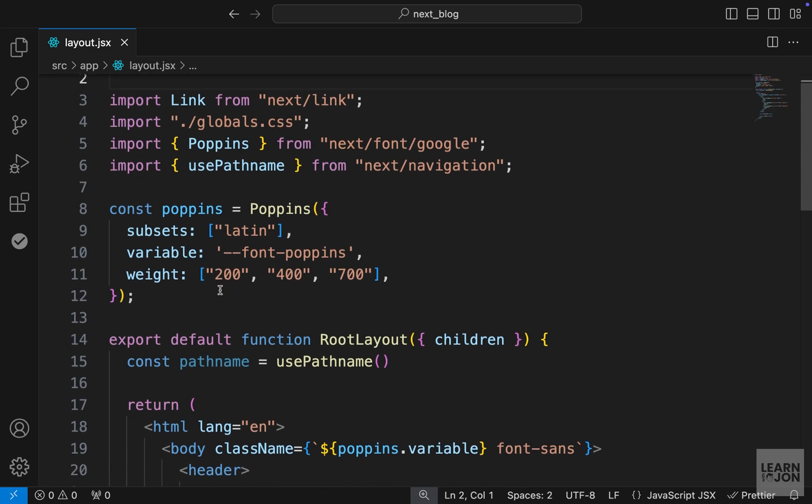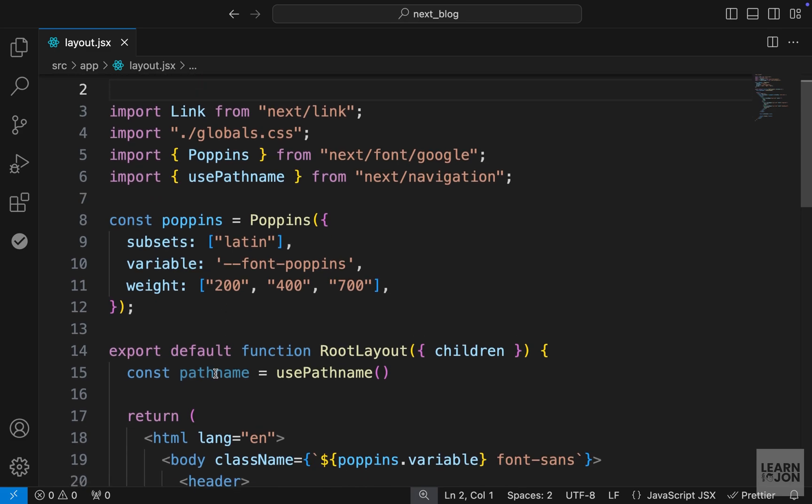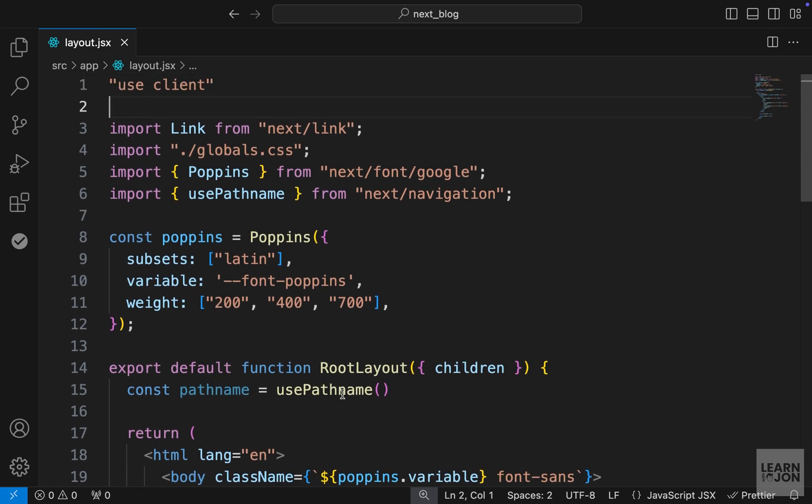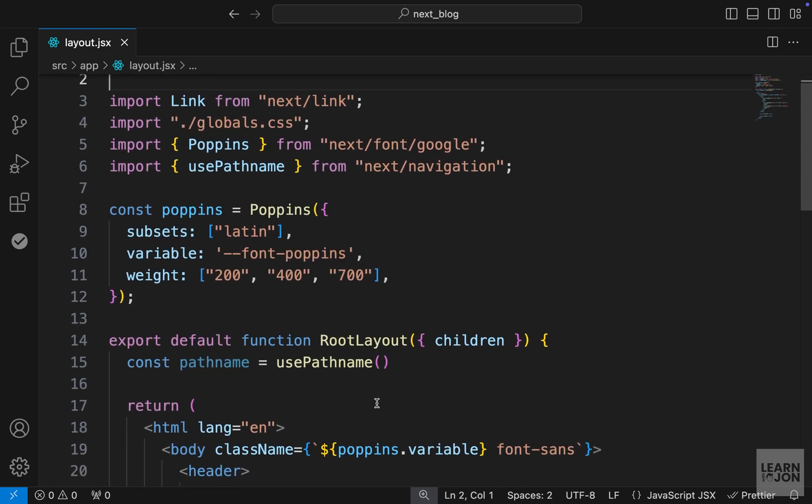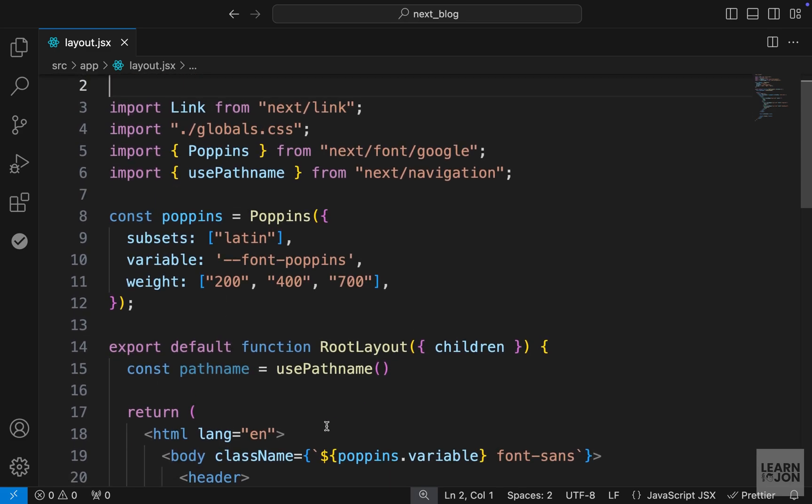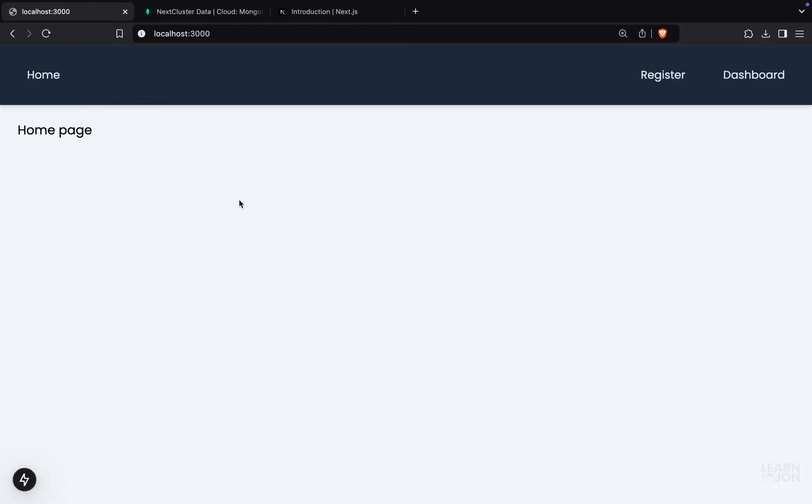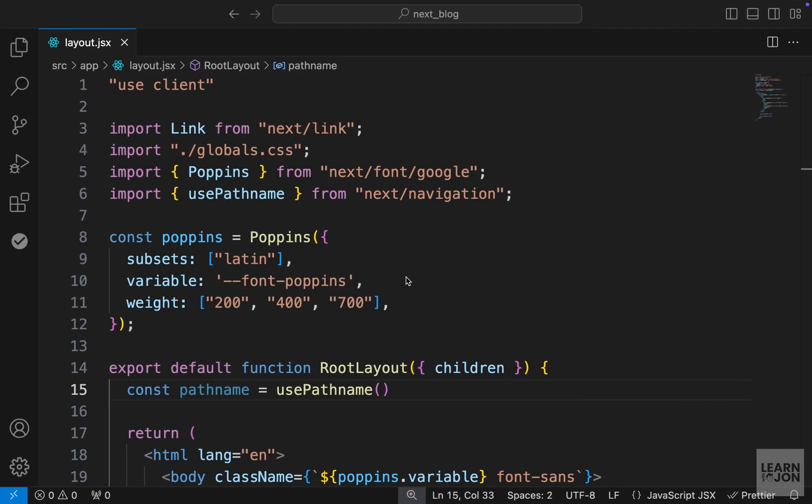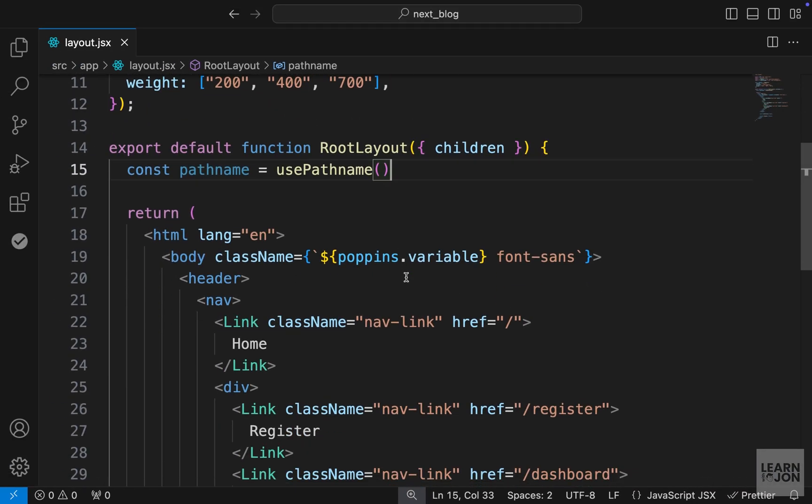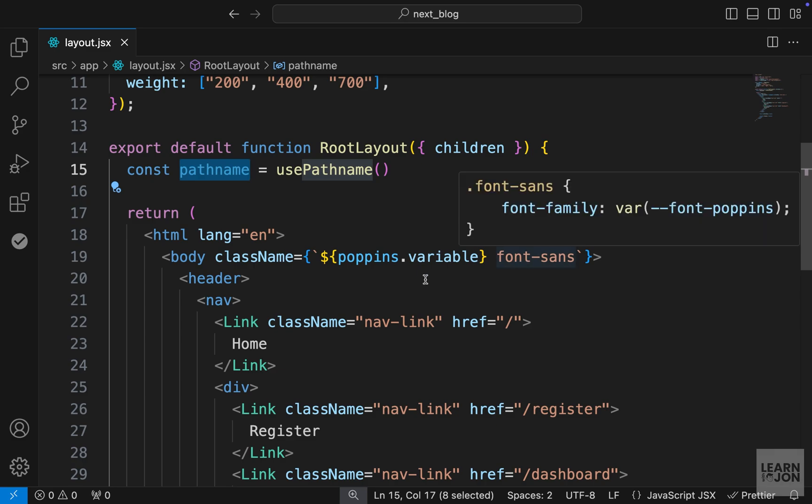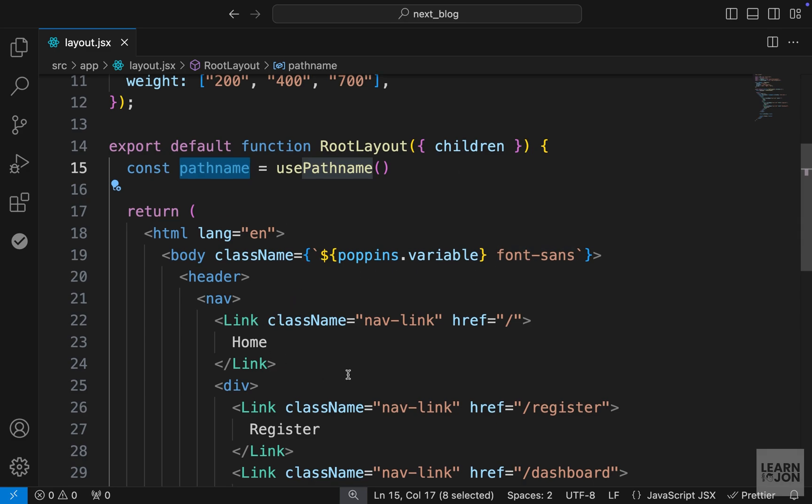So on the top of the document, we can say use client to fix that problem. Now, we would actually create a component for this, but first, I just want to make it work, and then we will turn this into a component. So if you go back to our website, the errors are gone, and now we want to use this path name and apply a conditional class to these links.